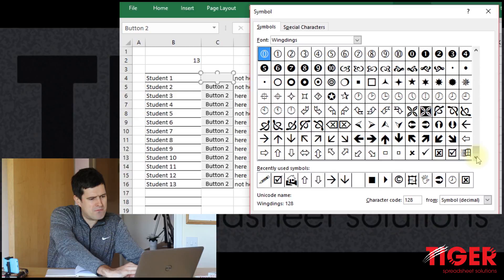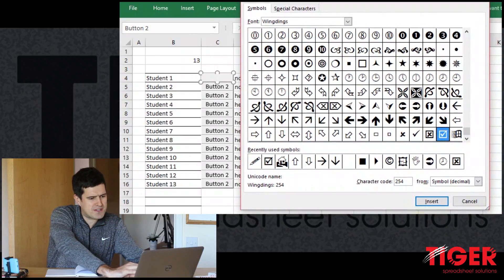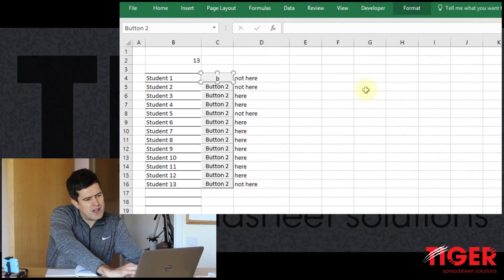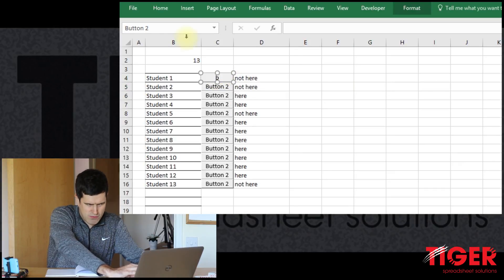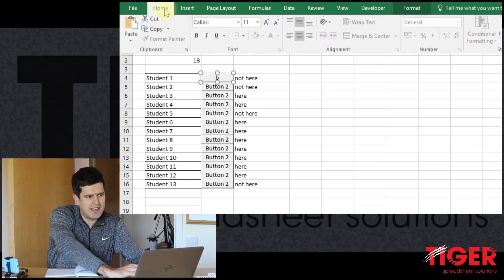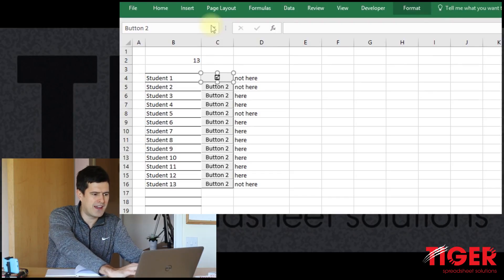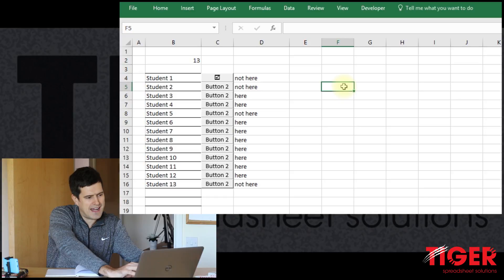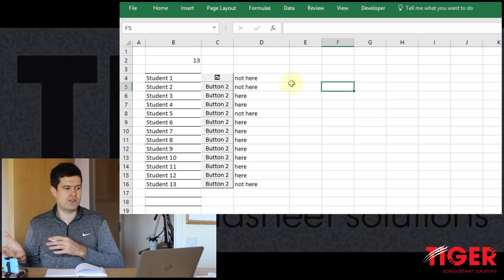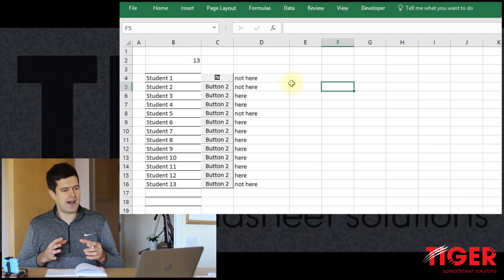A useful symbol for us would be a tick box. I've clicked on the tick box and clicked Insert, then closed the symbol dialog box. In the button we have a character there that's not quite what we want — that's because the button isn't in Wingdings font yet. So I've gone to the font at the top, typed in Wingdings, and there we go — we've got our nice tick box. That's an example of how you can use symbols to make things look better.